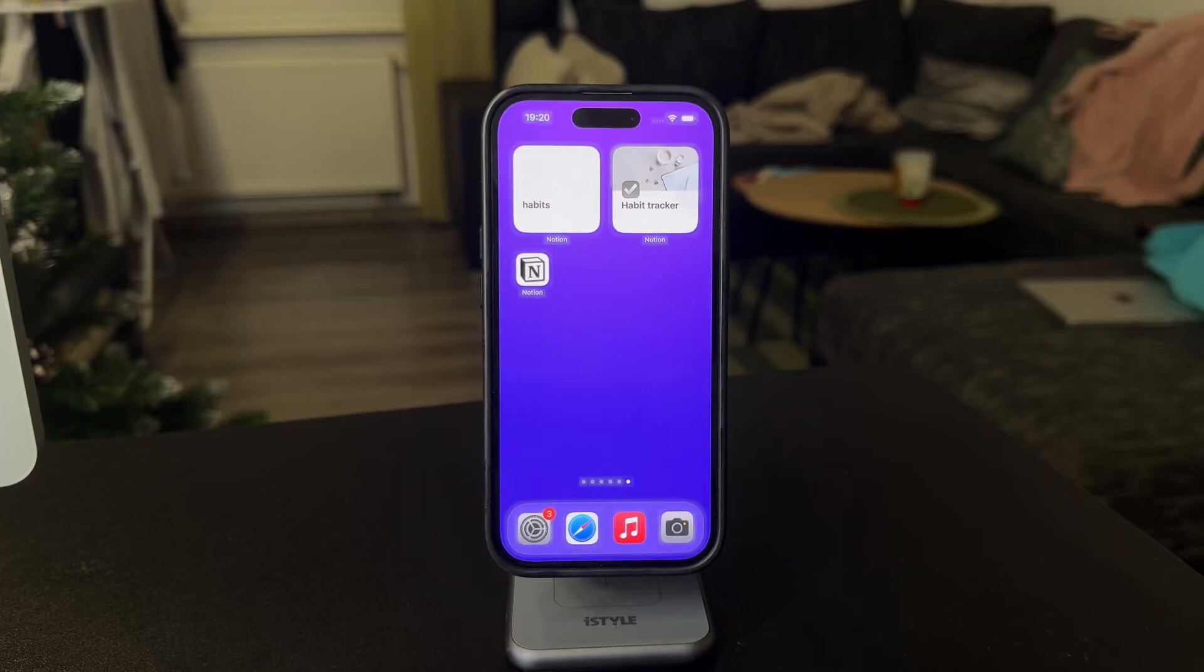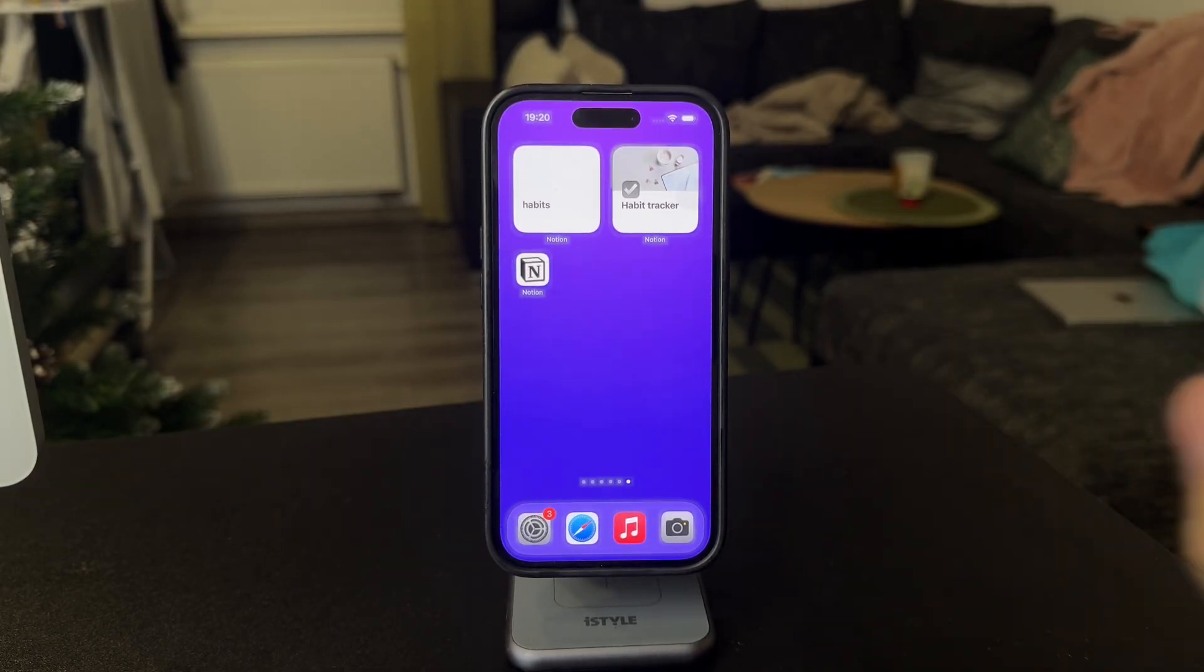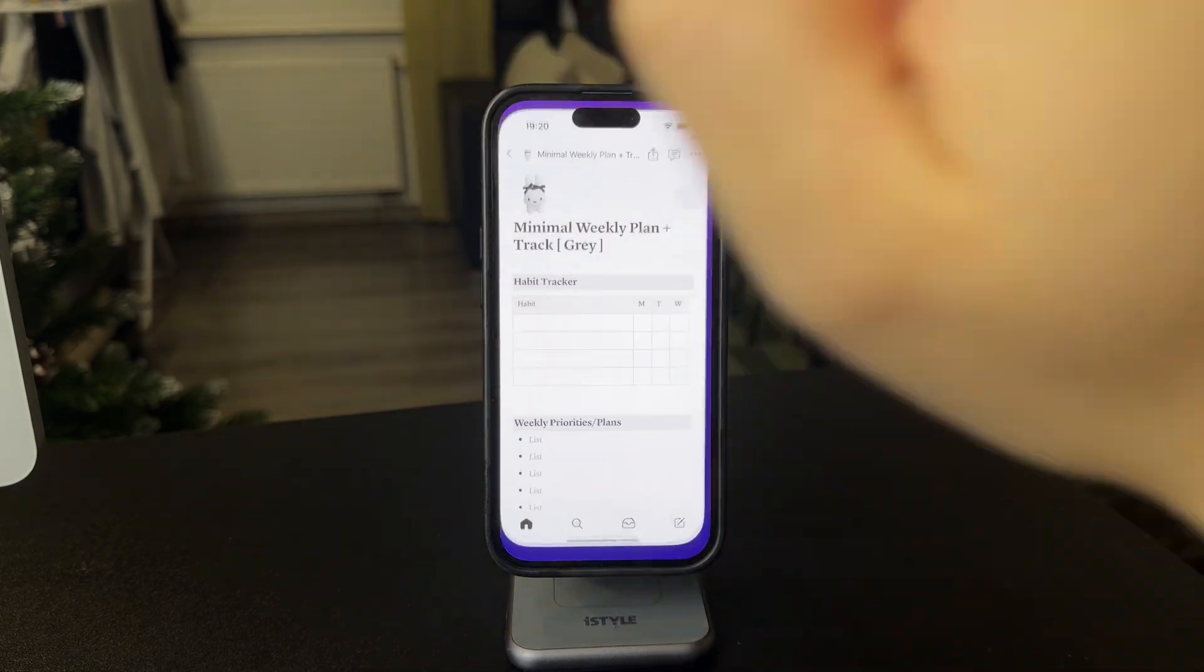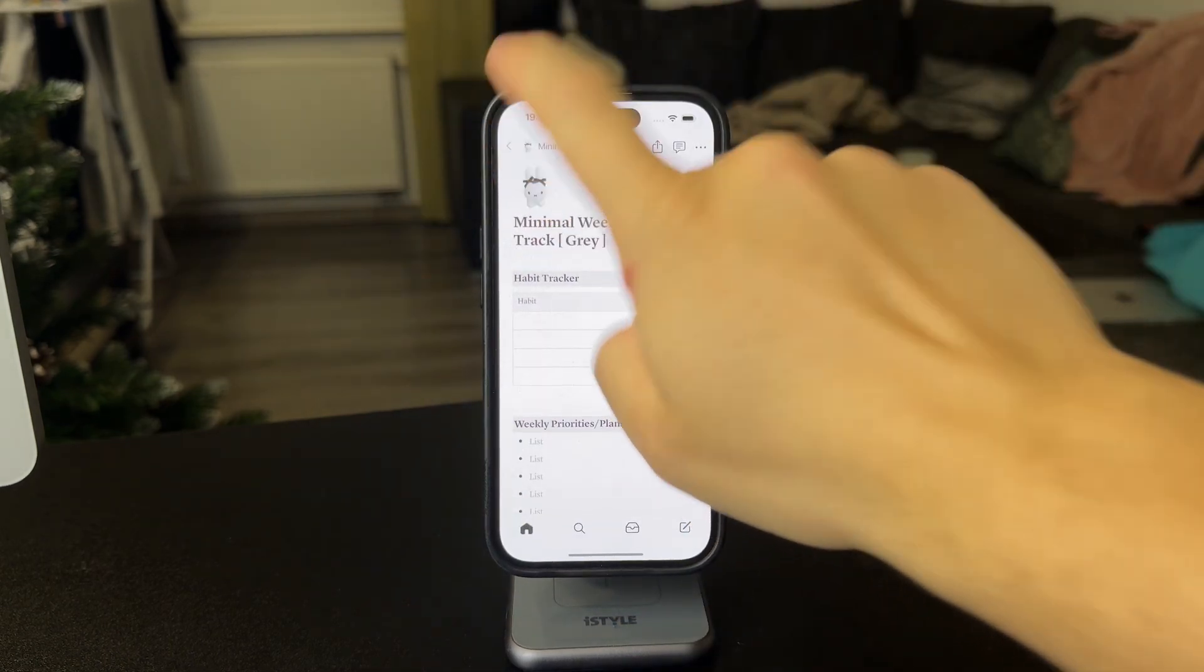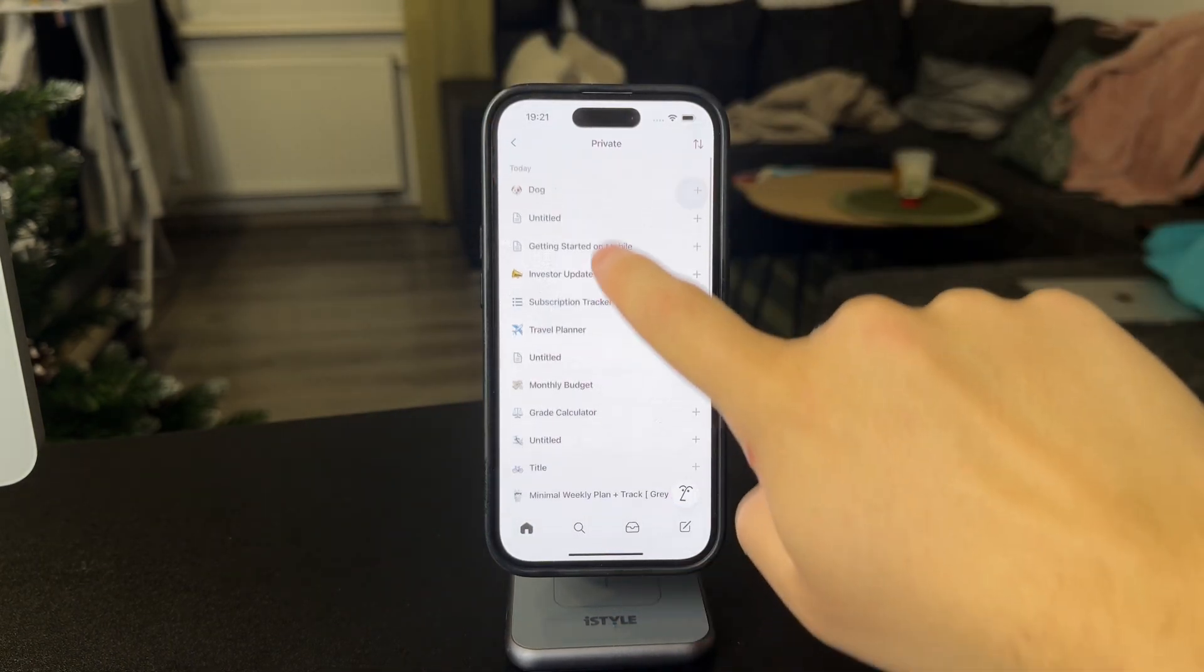Now, here's how you can copy and paste within Notion on the iPhone. Okay, so I need to explain this to you properly.